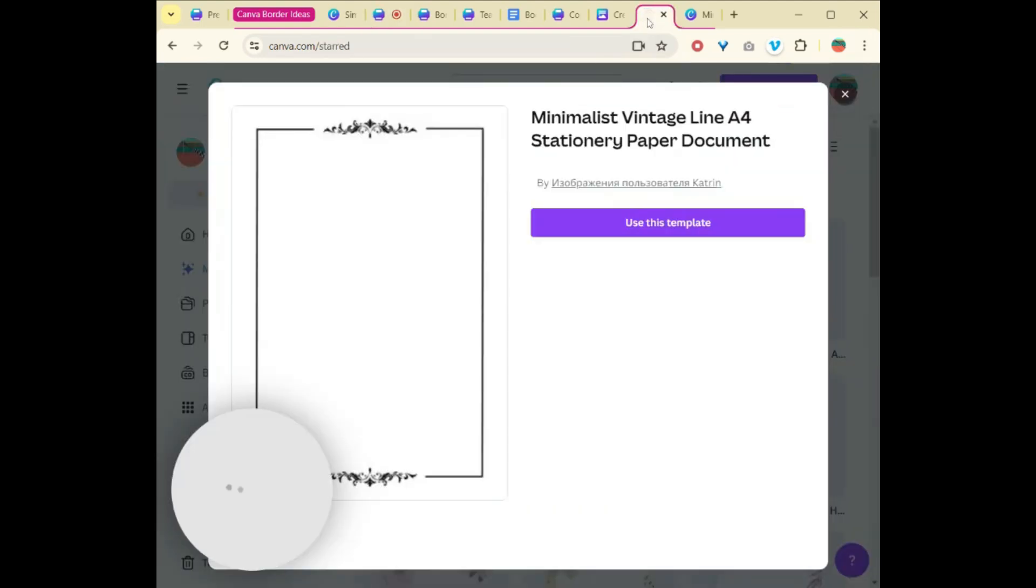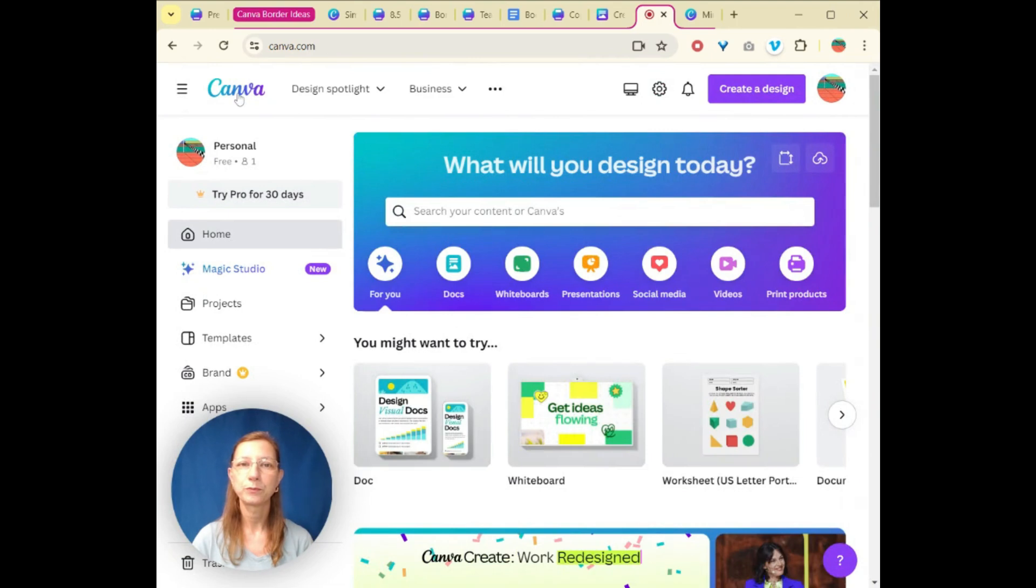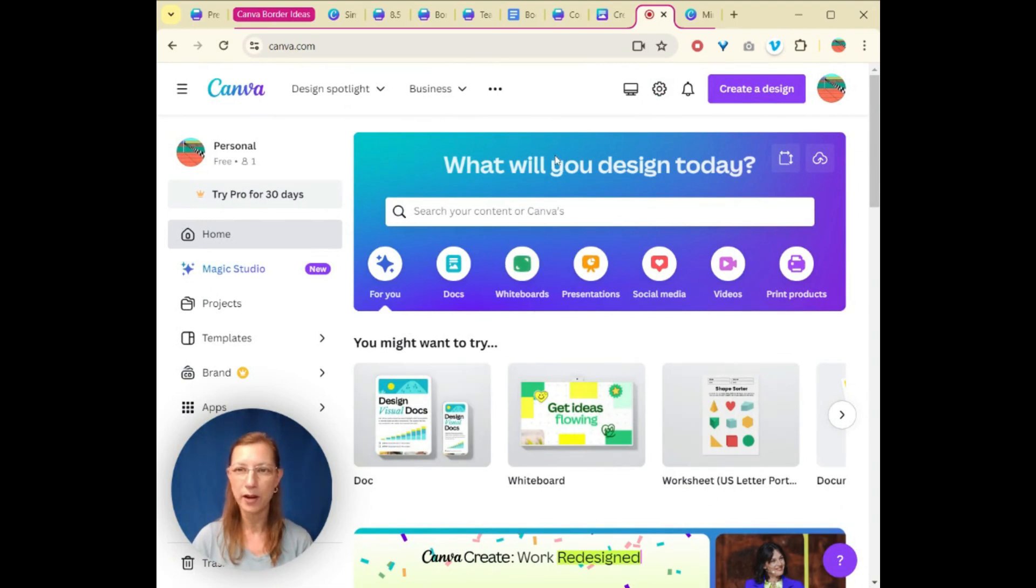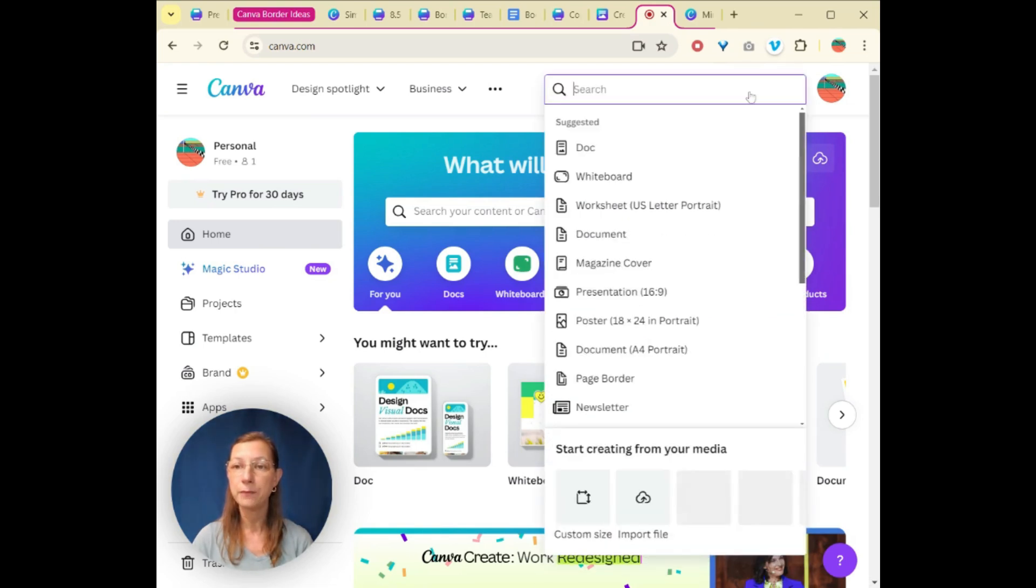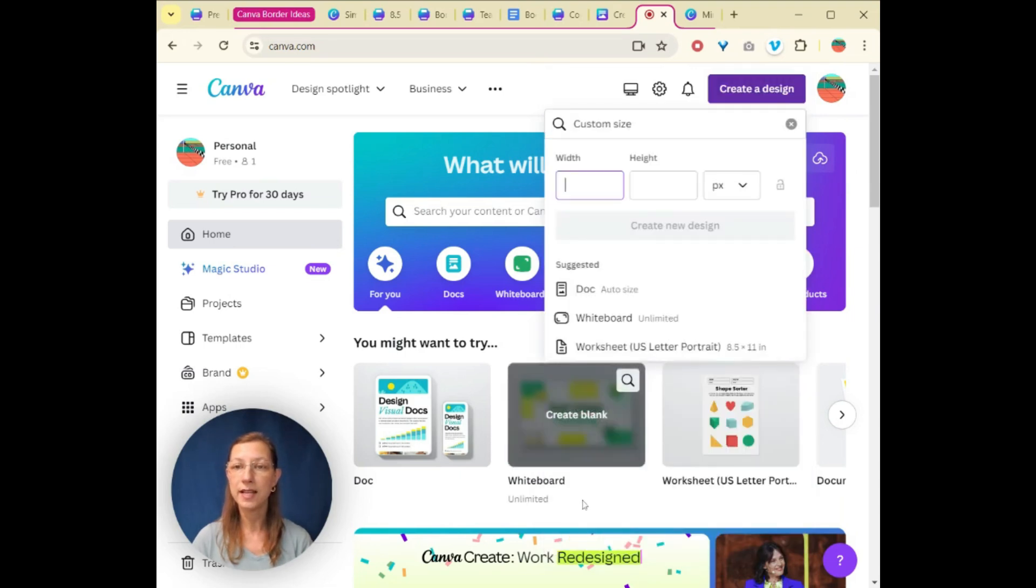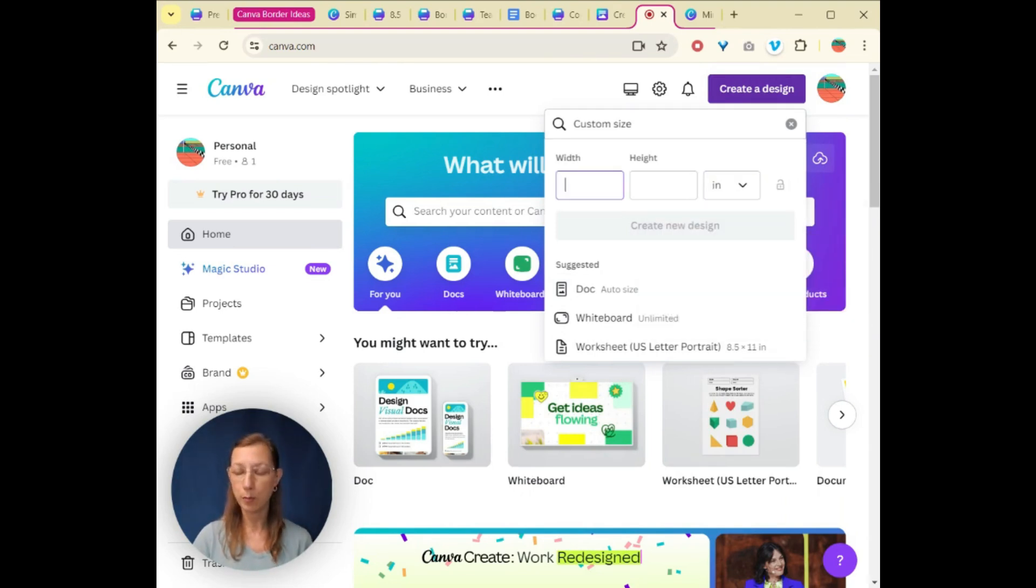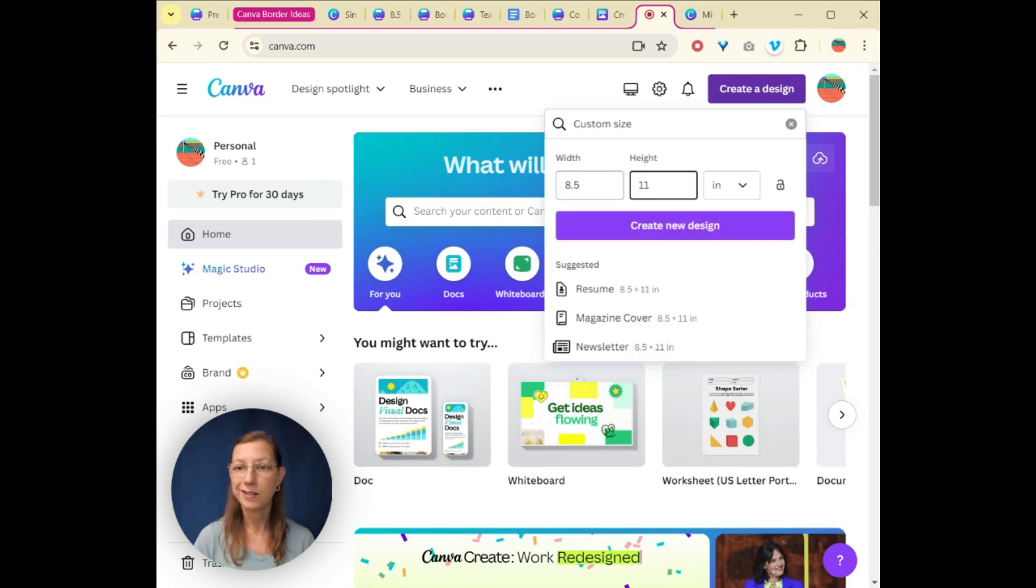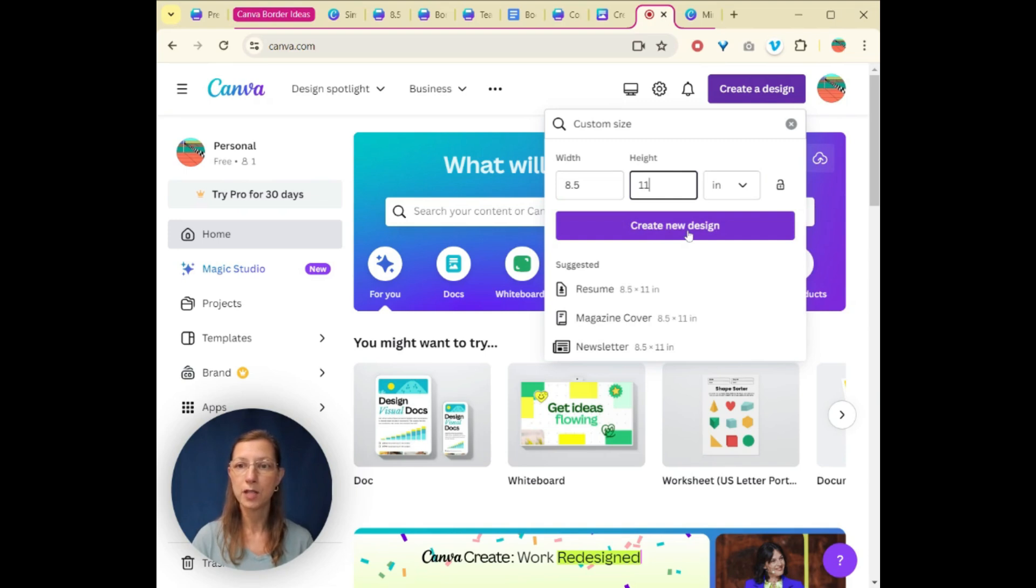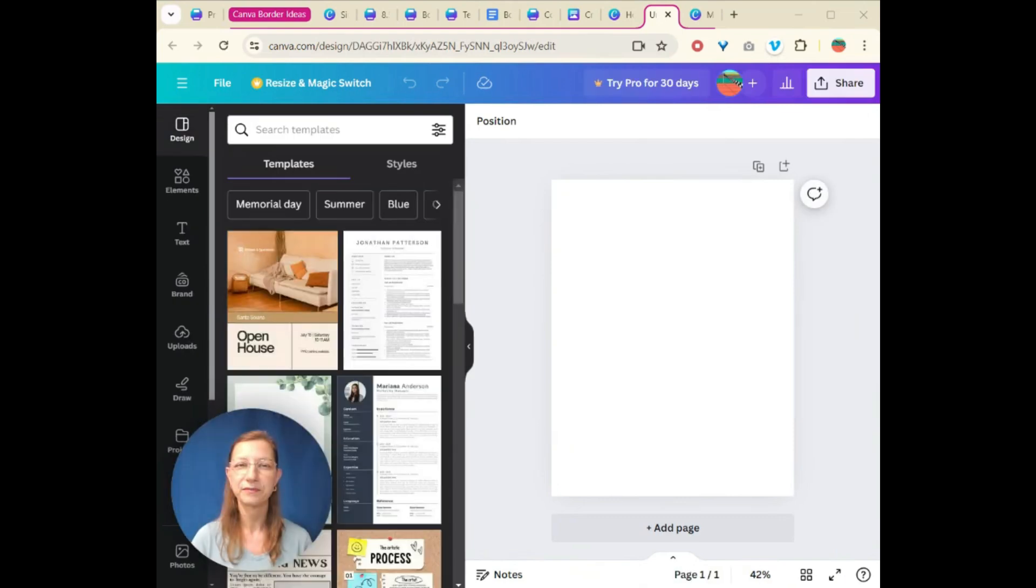You could make your own. So let's have a look at how we could do that. Again, we're going to go back into Canva to the homepage. So we could go over here and click create a design. And if you wanted to manually type in the size that you want, we could go custom size. And if you're maybe in the States, you might want to have inches here, and you might want to put eight and a half by 11, which is the standard size for the US.